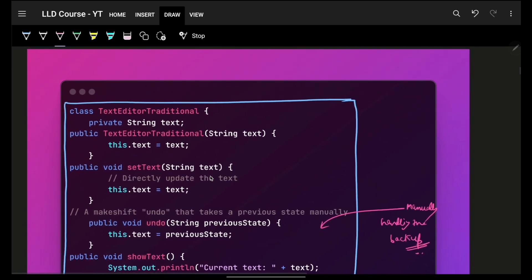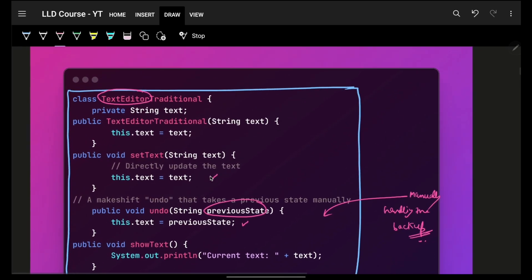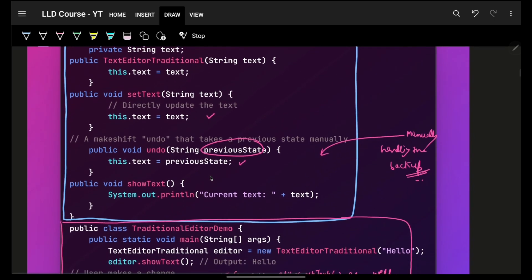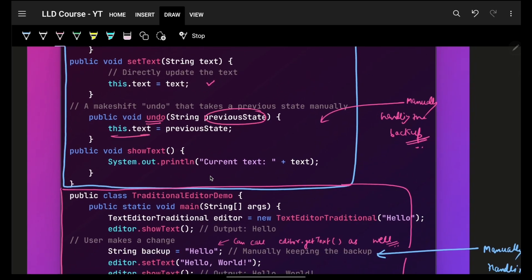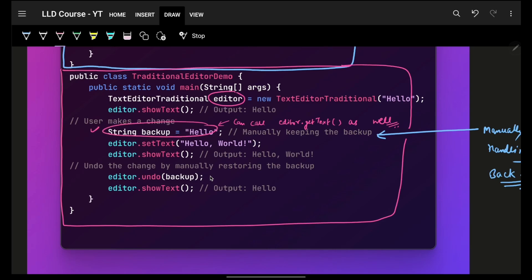Let's see how bad code looks when you handle this manually. You have a text editor where you write some text; if you undo it you go to a previous state. In a naive DSA-style approach, you pass in the previous state and simply revert back by setting that state. So you'd have an editor, show text, maintain a backup yourself — maybe using a stack — and then set the backup yourself.